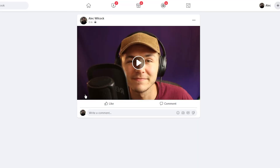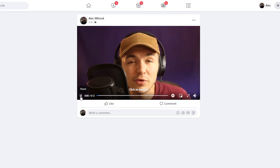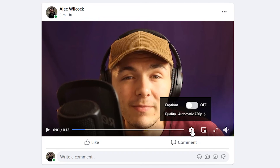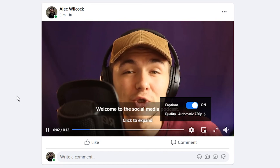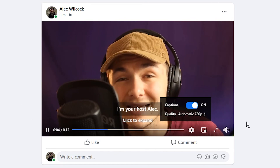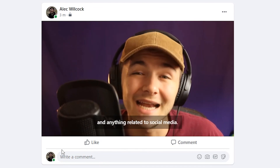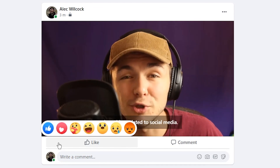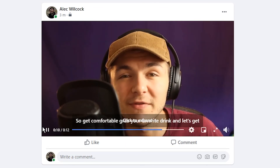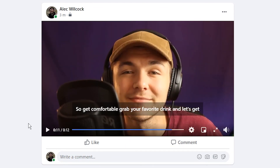As you can see, no error message this time and we're back to the video. If we click on the little settings cog, under captions we can toggle them on. Now if I click play we can see the captions are working correctly on our Facebook video.